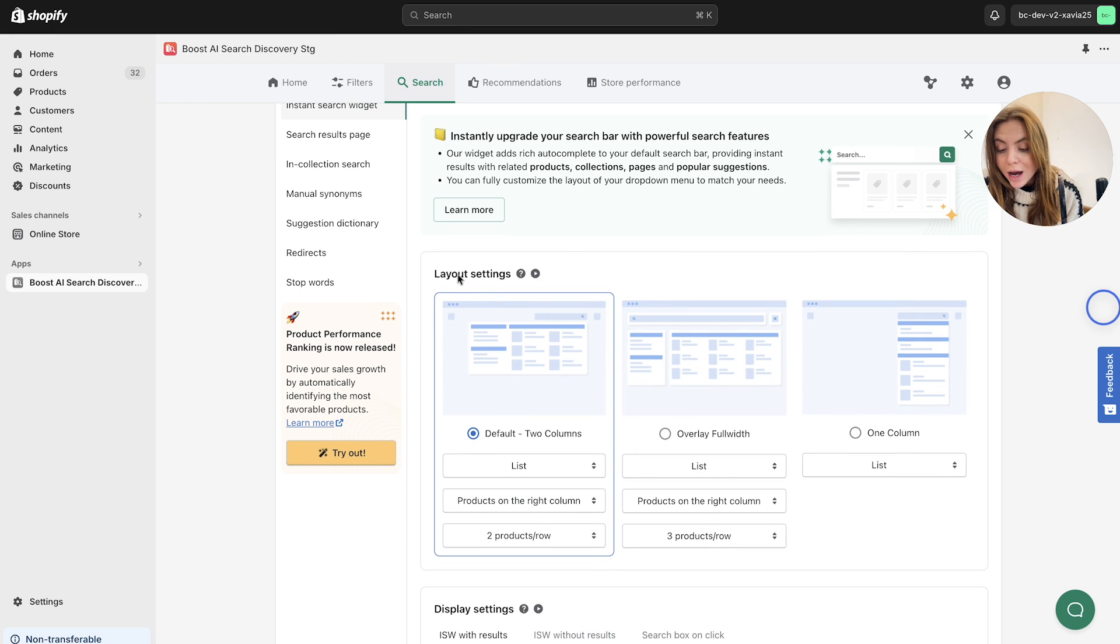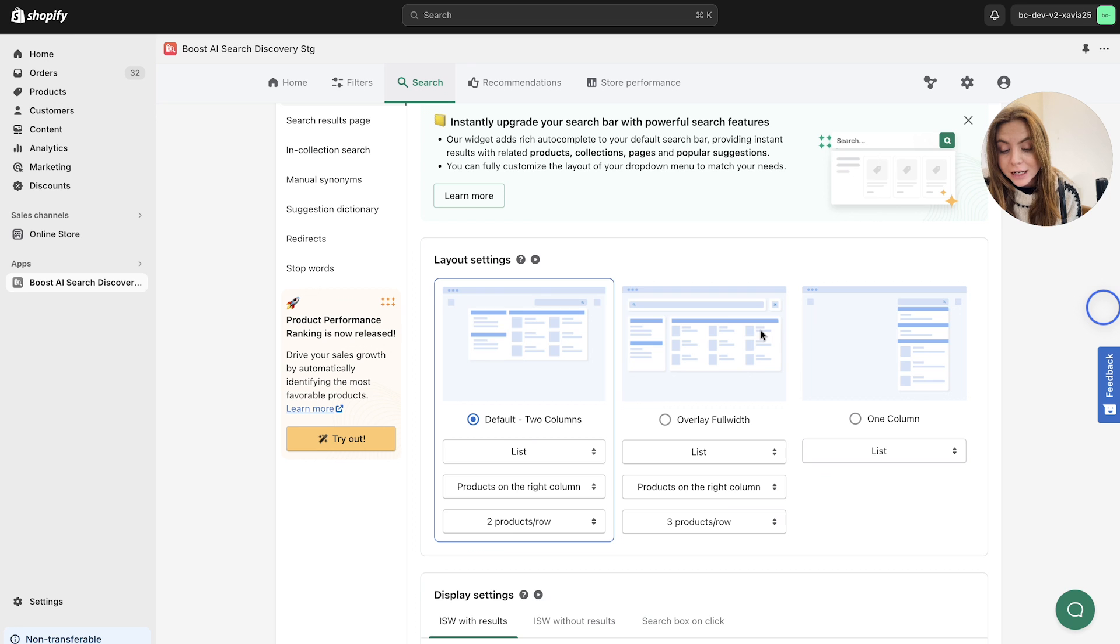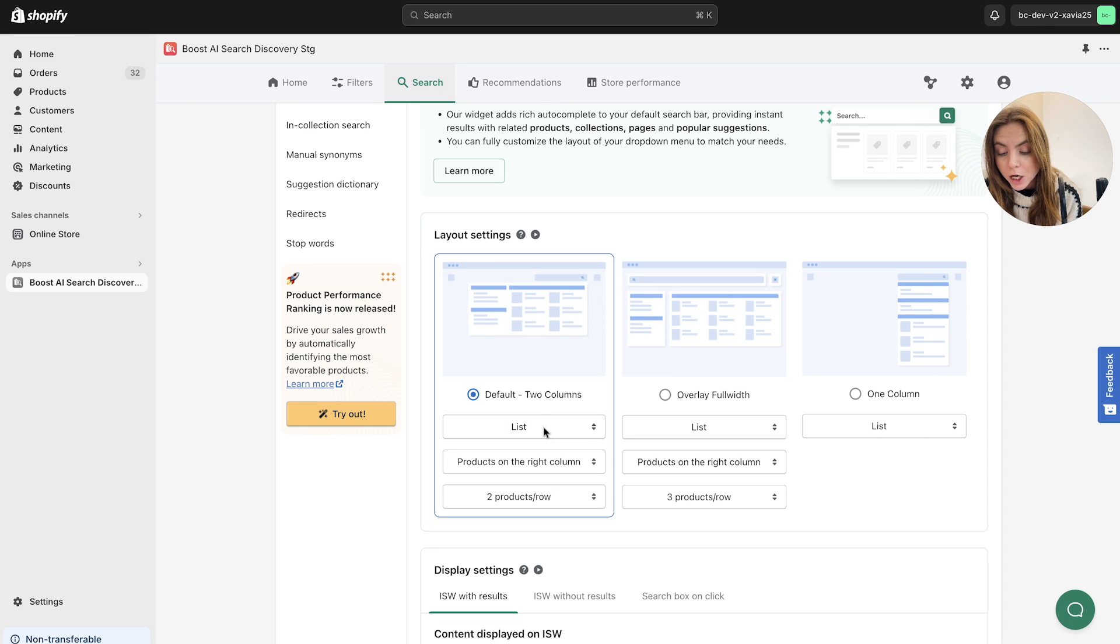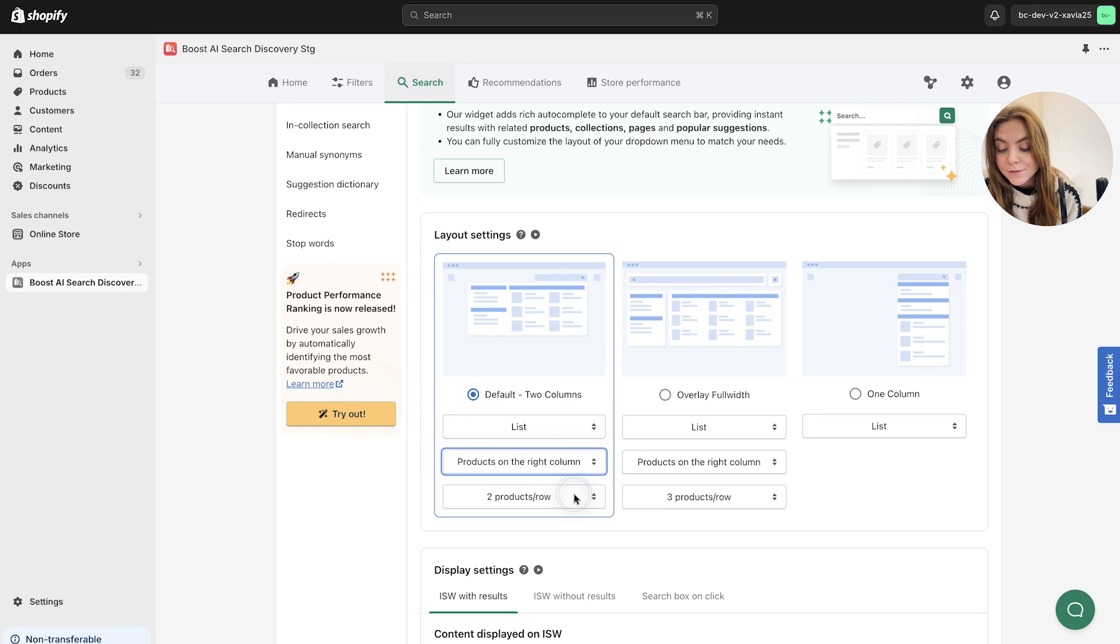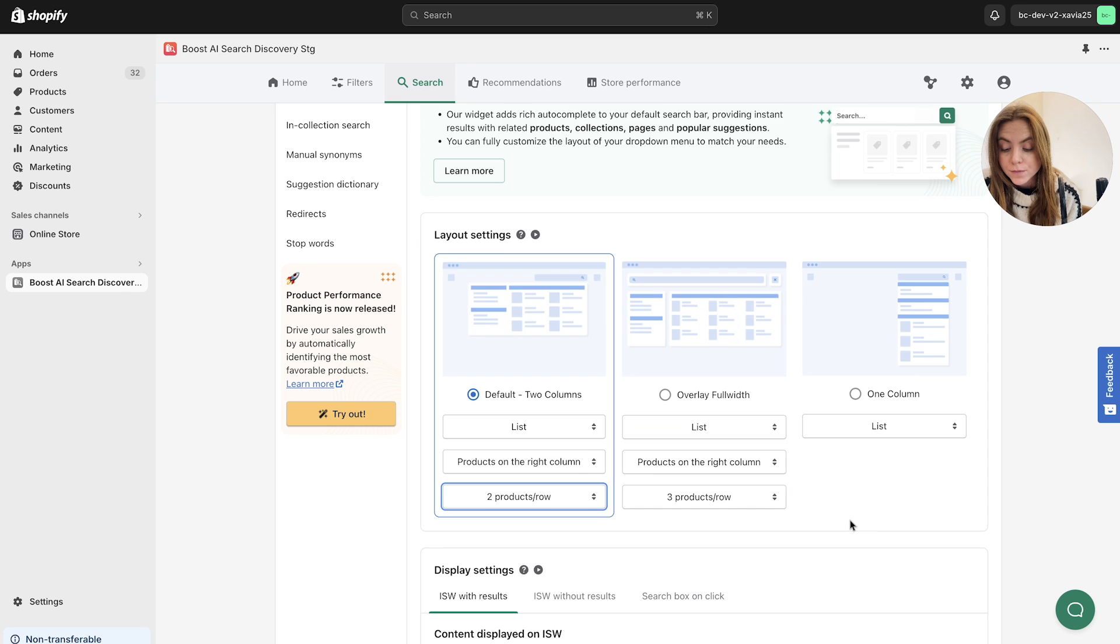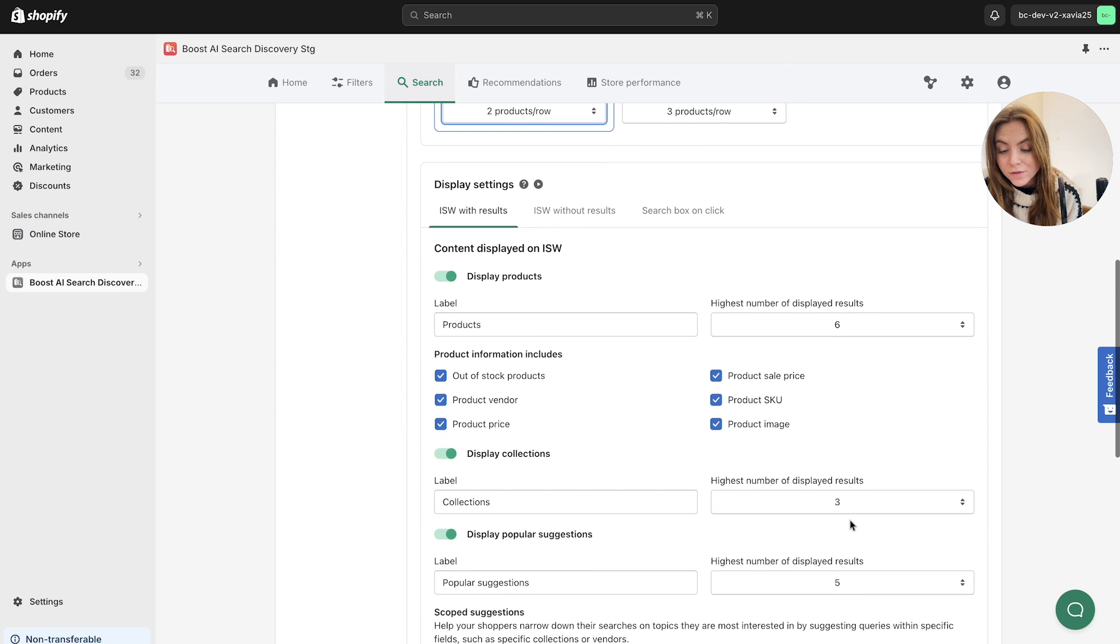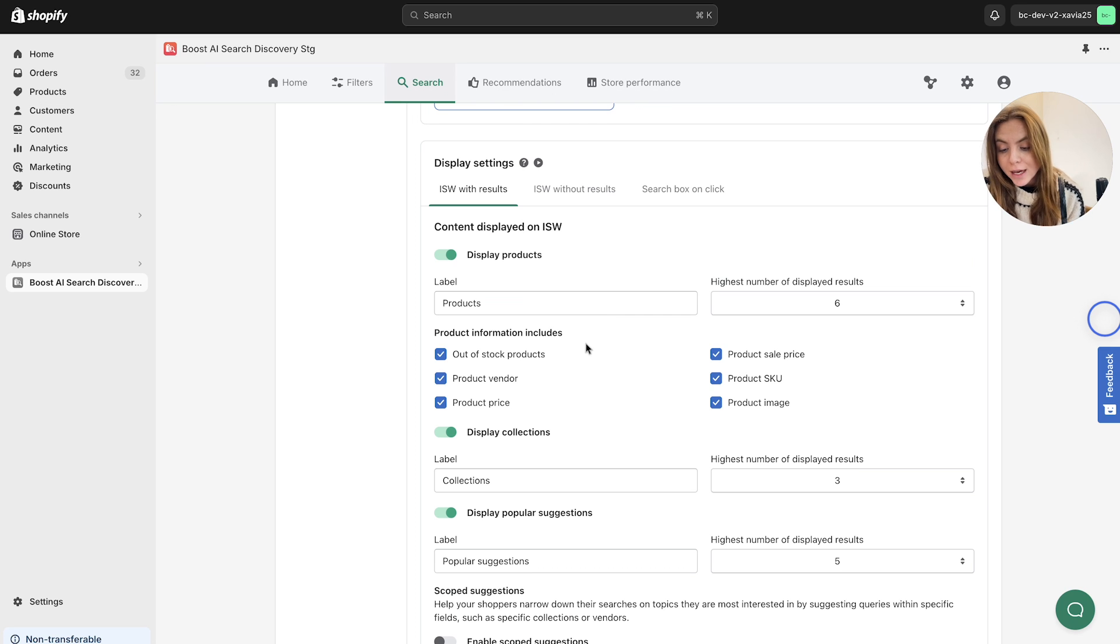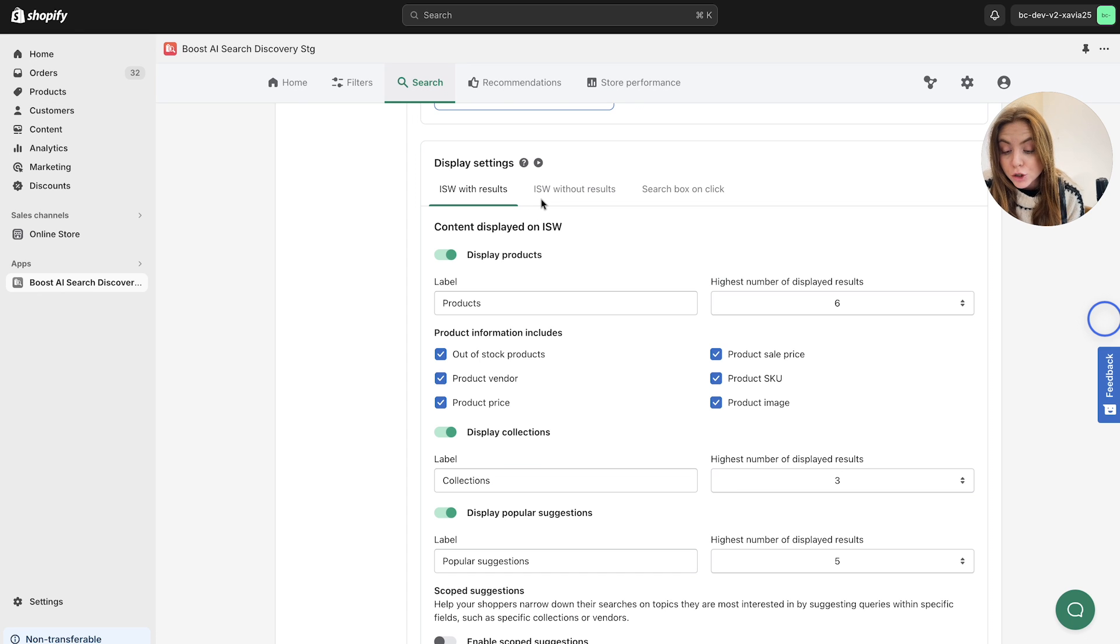So as you can see, you have control over how this looks as you can choose from three different layout settings. We've got the default which is two columns. You've got the overlay full width and the one column option here for your search. You can also customize whether you want these to be seen as a list or a grid and whether you want products on the right or left and the number of products per row as well. We also got more advanced display settings here. This section here showcases the content that is displayed in a setup format for several different selections. You've got three different layout versions that you can choose from.